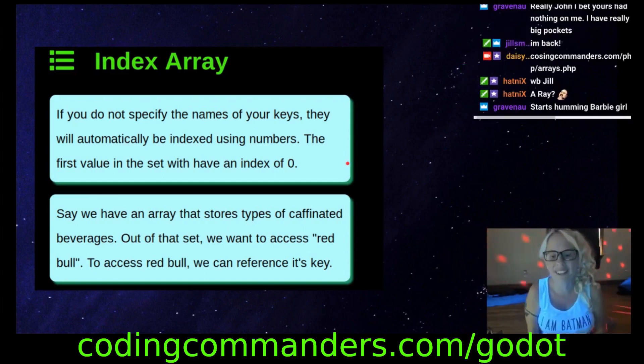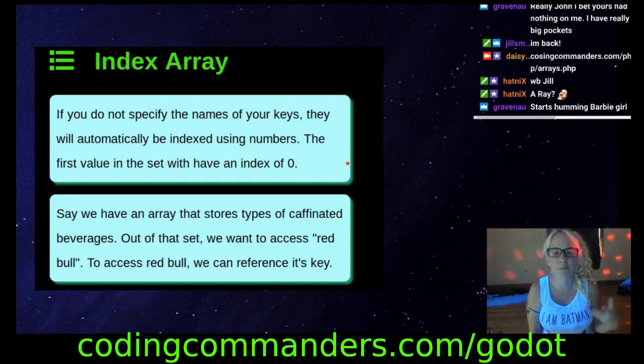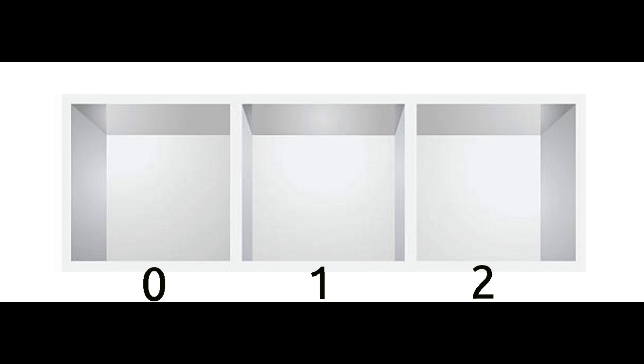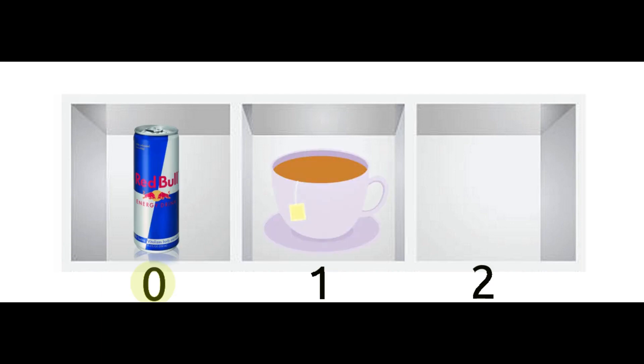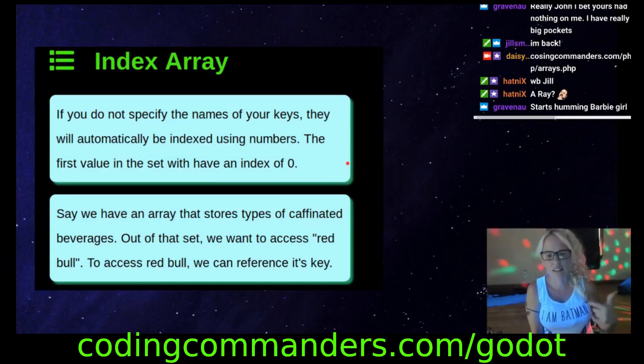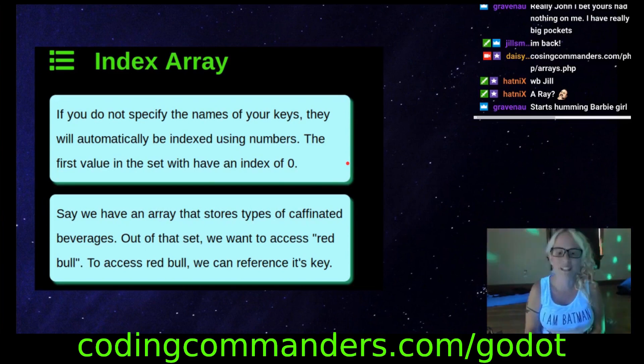Say we have an array that stores types of caffeinated beverages. Out of that set, we want to access Red Bull. To access Red Bull, we can reference its key.